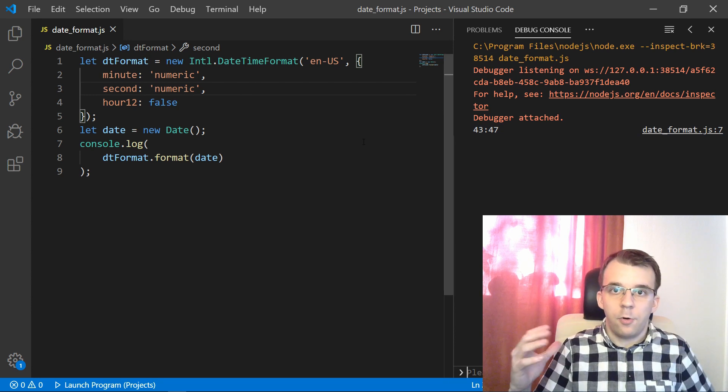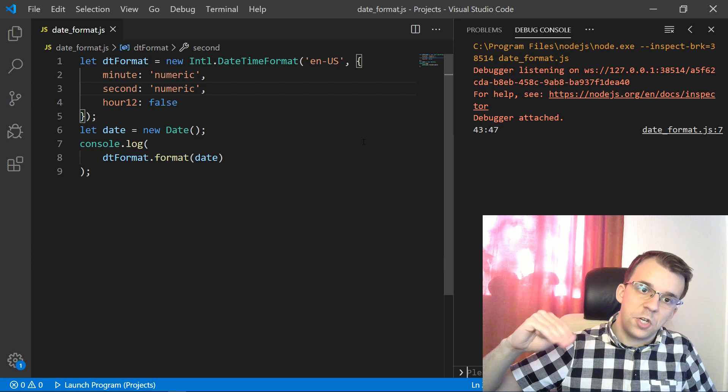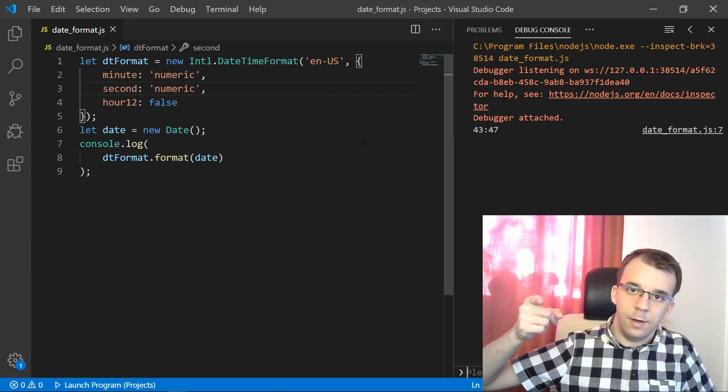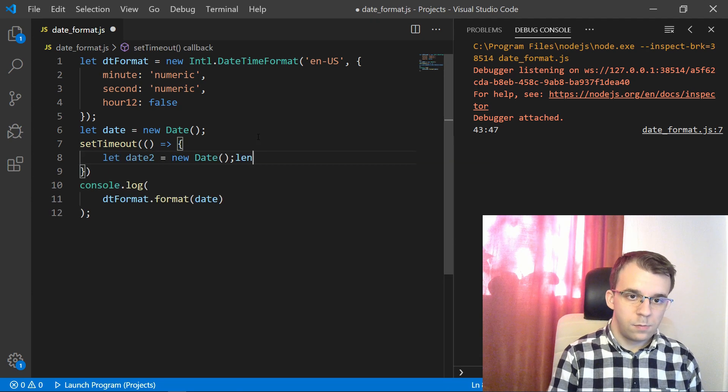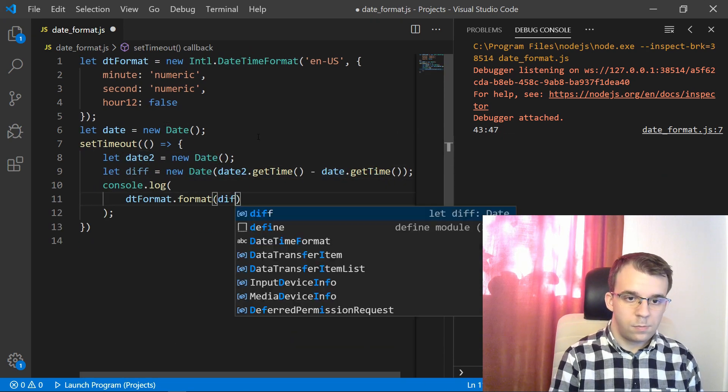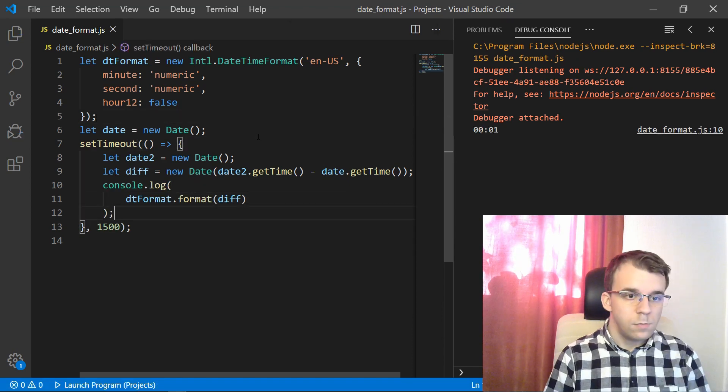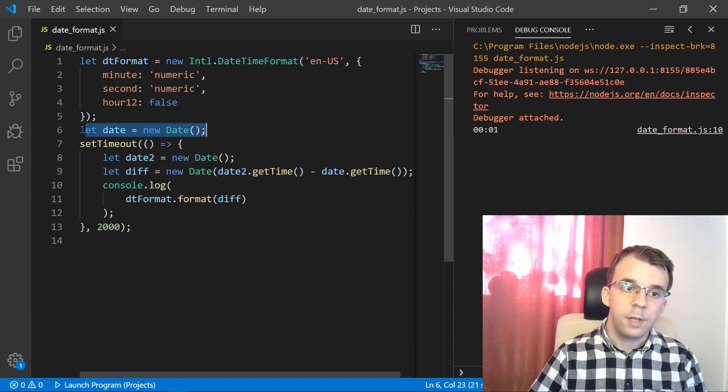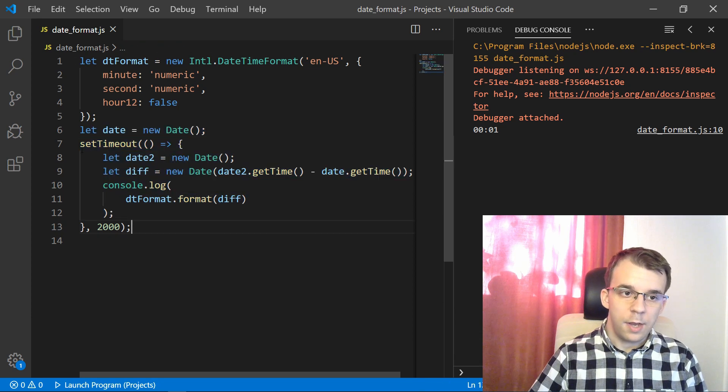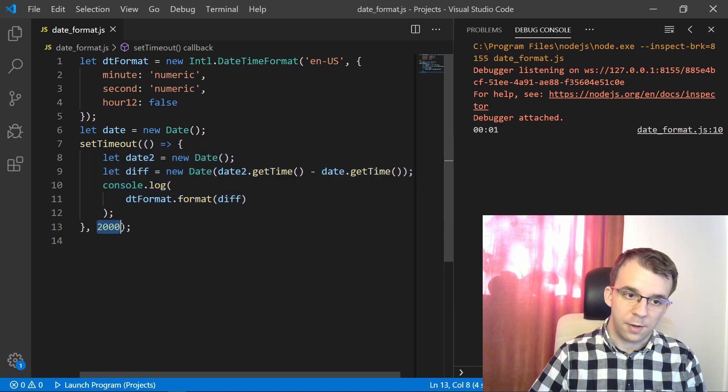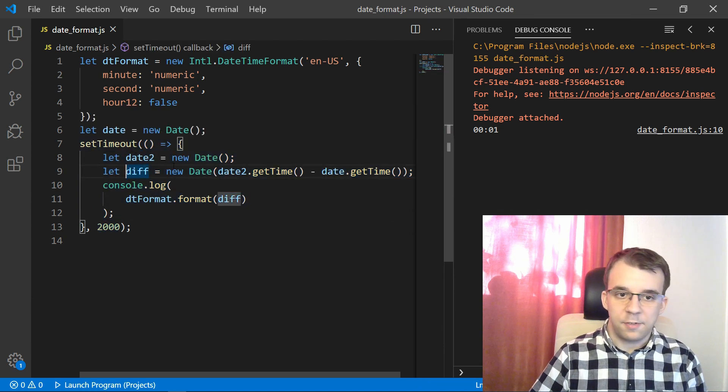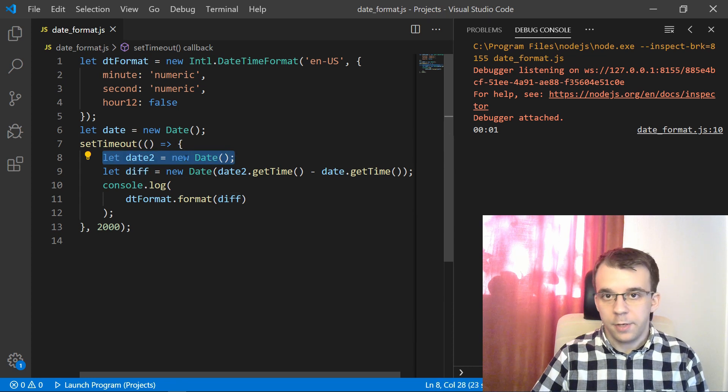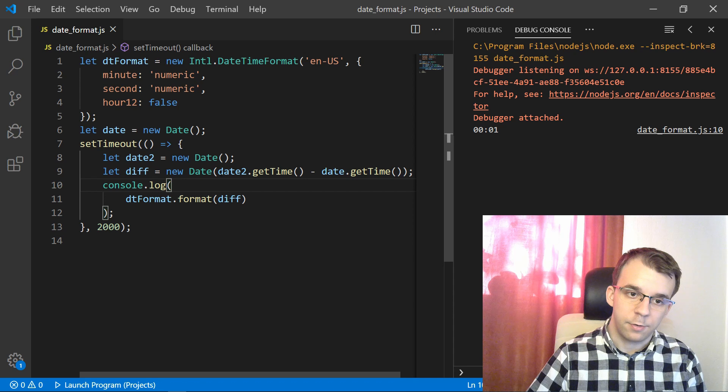For example, we can make a simple program that creates two dates. One, a few seconds apart from each other and just displays the difference in time between those two. Something like this. So here I have a date that I'm creating before the timeout. And this setTimeout is going to execute this function after two seconds.